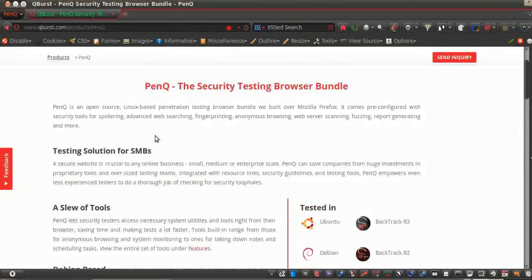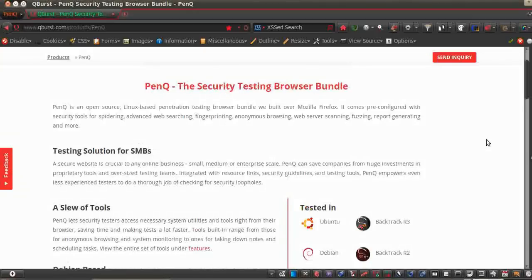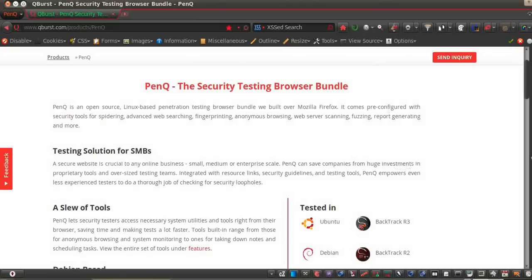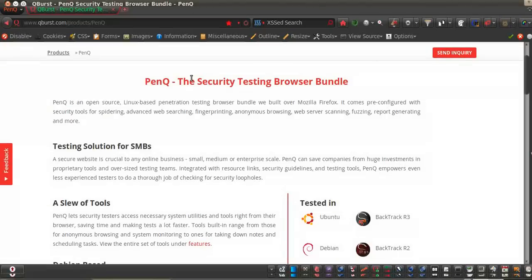Who can use PenQ? Well, anyone can use PenQ, but just be sure you know what you're doing. Don't mess up your own application.